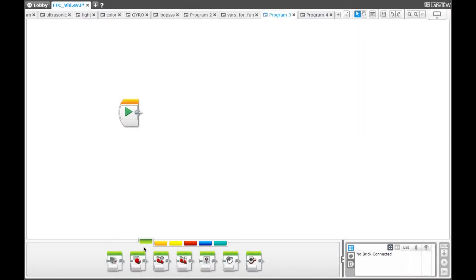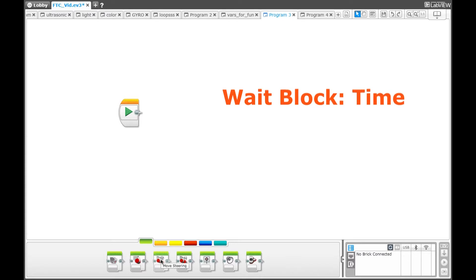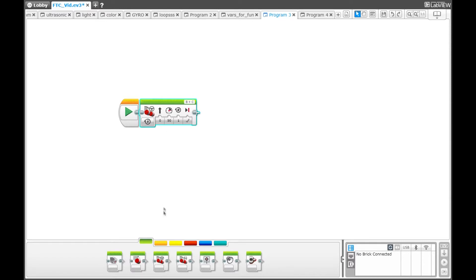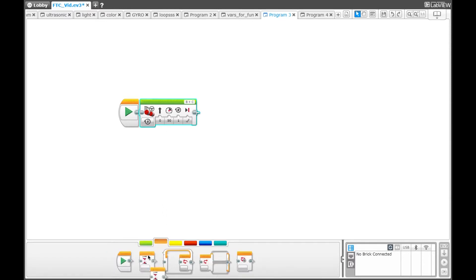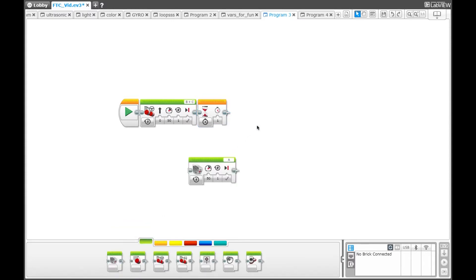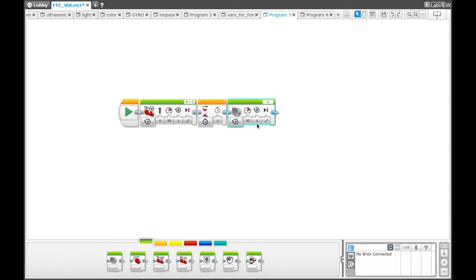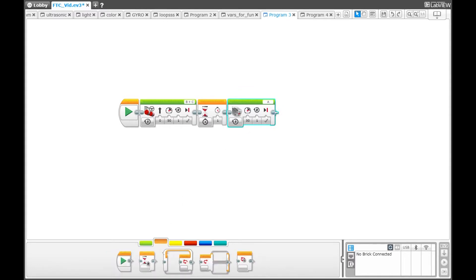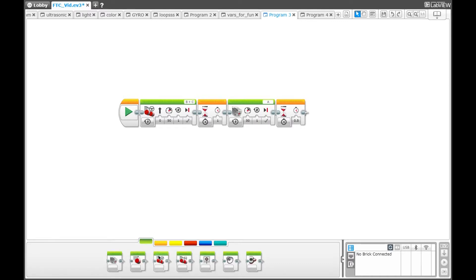In this next program, we will be showing you how to use the wait block. First, go to the green palette and select the move steering block. Then go to the orange palette and select the wait block. You can set the wait for as long as you would like. Then go to the green palette and select the medium motor. Then go to the orange palette and select the wait block again — you can even set the wait block for half a second. Then go to the green palette and select the move steering block, and we are going to make the robot go backwards this time.